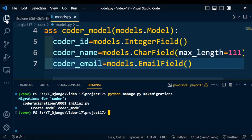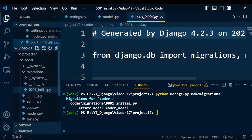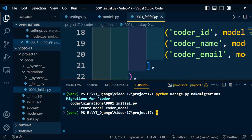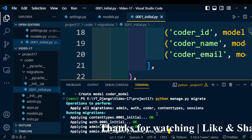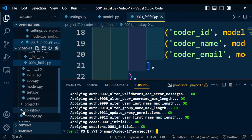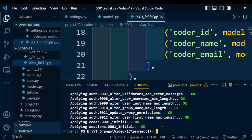A file gets created under the Coder application. When you go to the Coder application, you can find the migrations folder, and under it a file named 0001_initial.py is created. This file contains the model converted to query format. After that, go back to the terminal and type: python manage.py migrate. It will migrate all the models into the default SQLite database. After execution, you will find that a SQLite file is created under the project, meaning all these models have been stored into the SQLite database. This model is now available under the Django project.